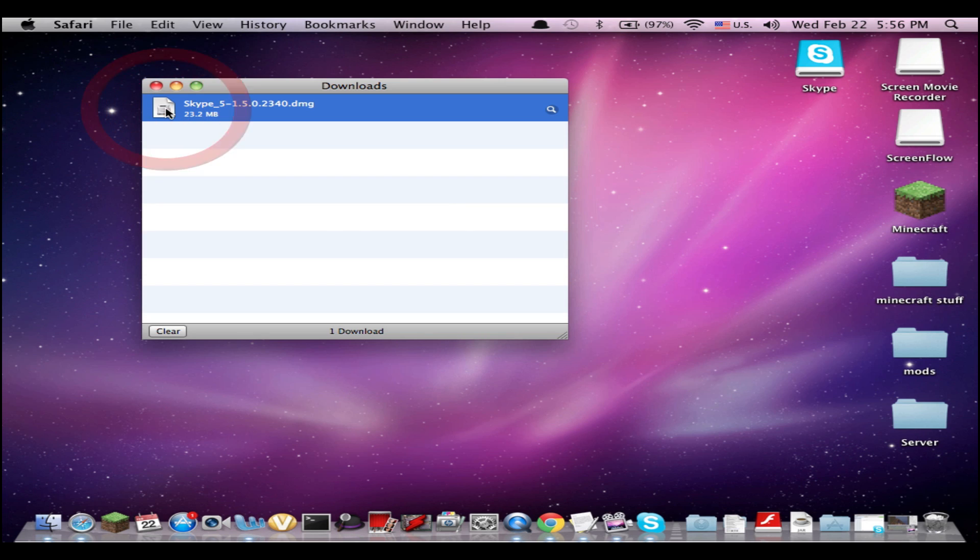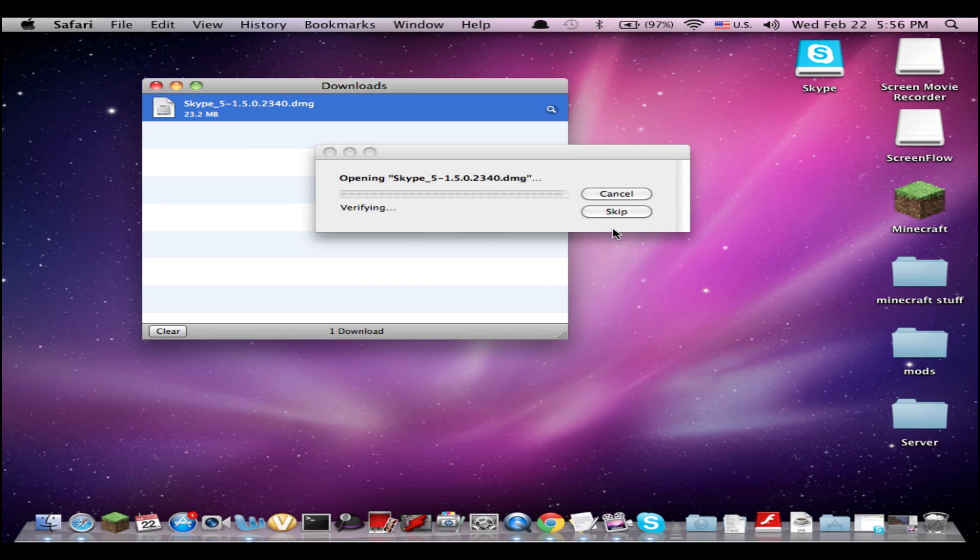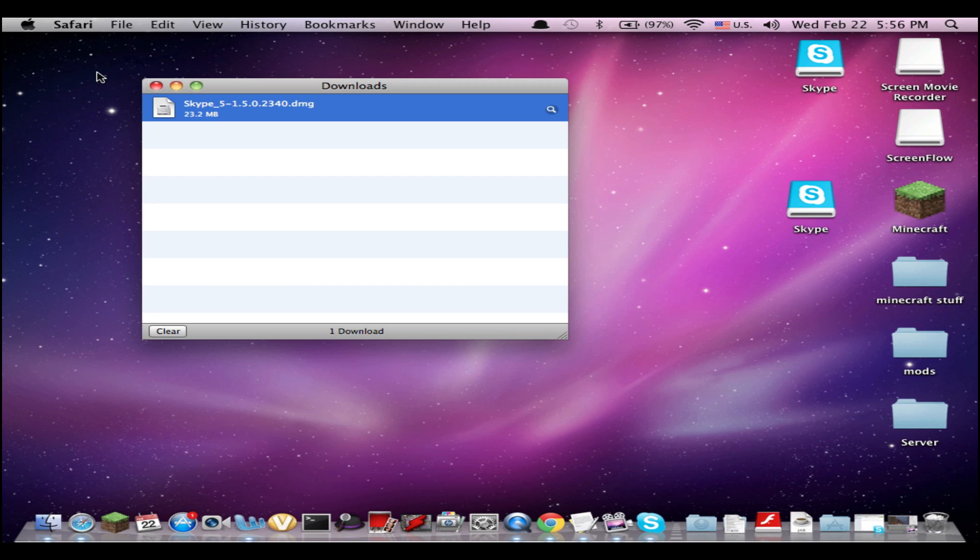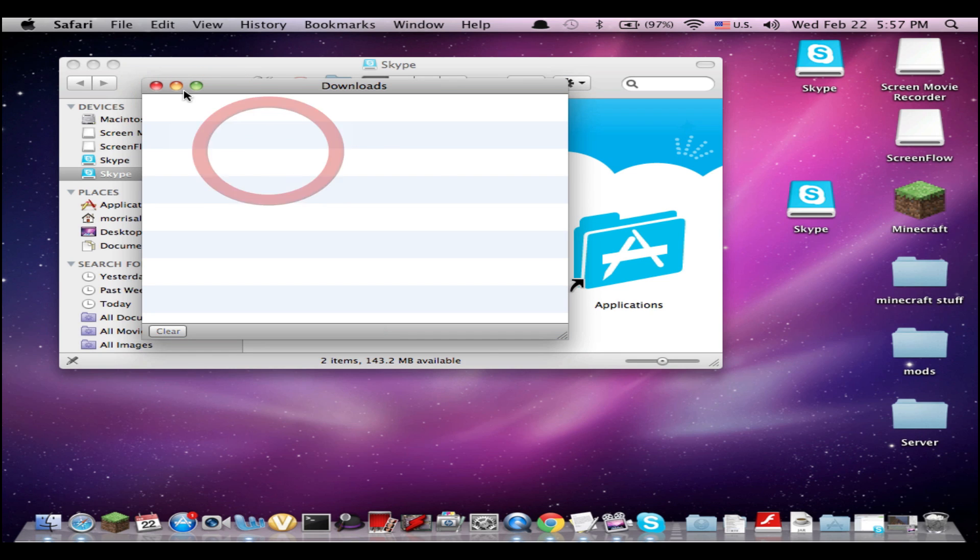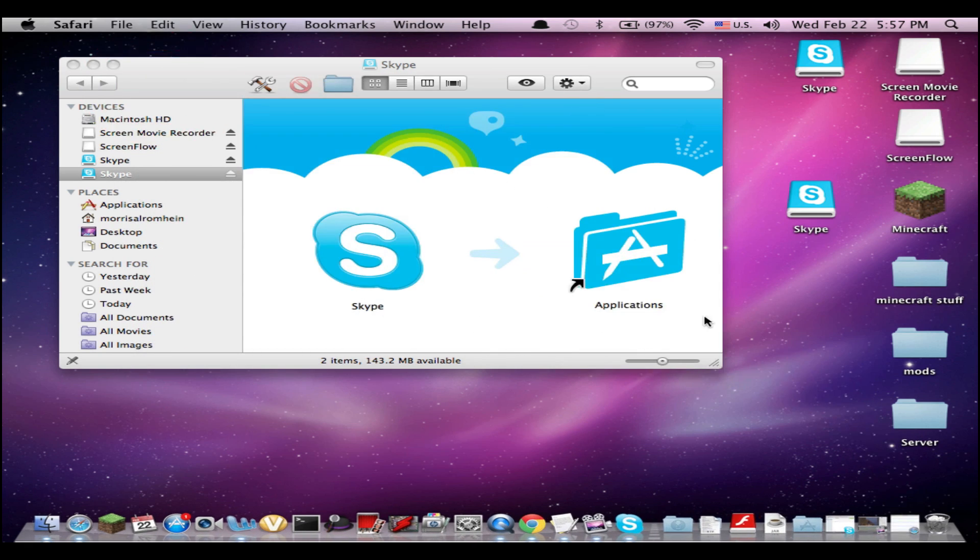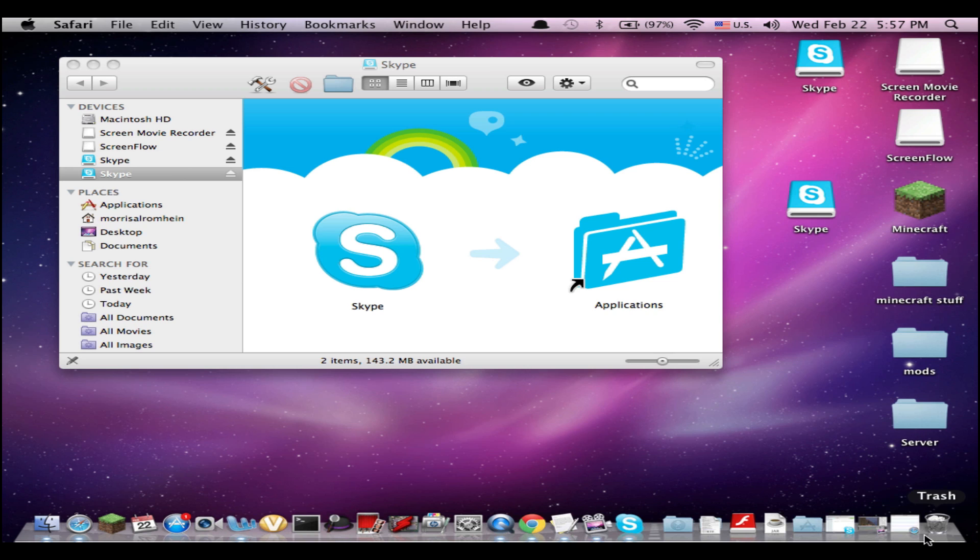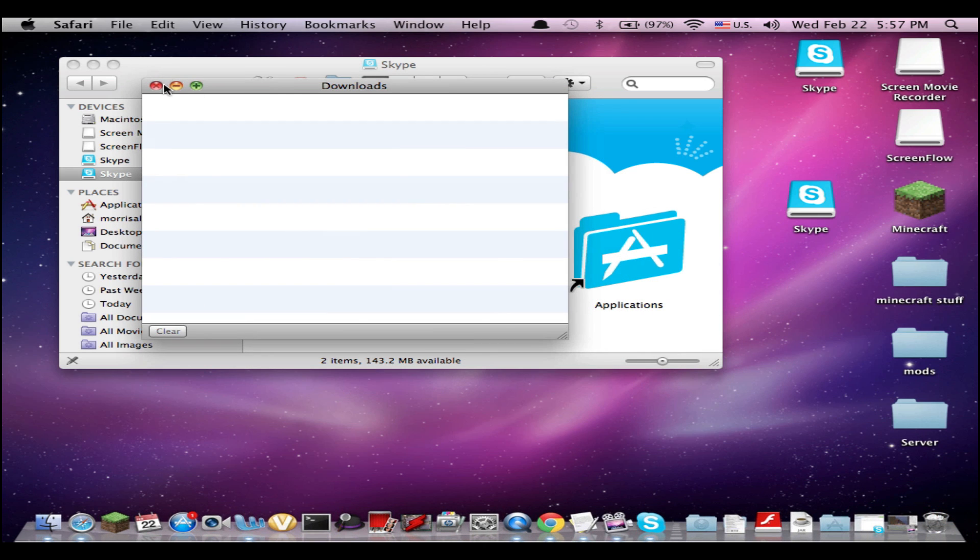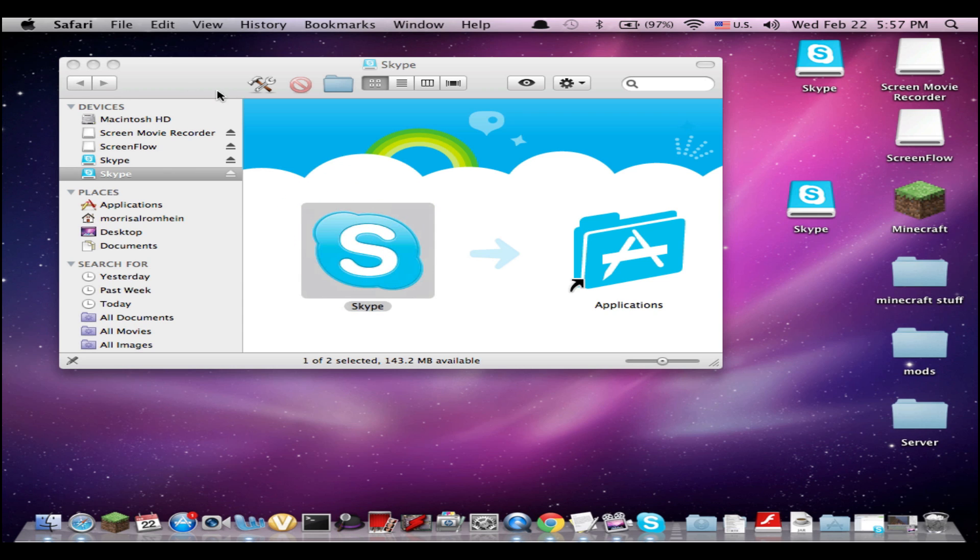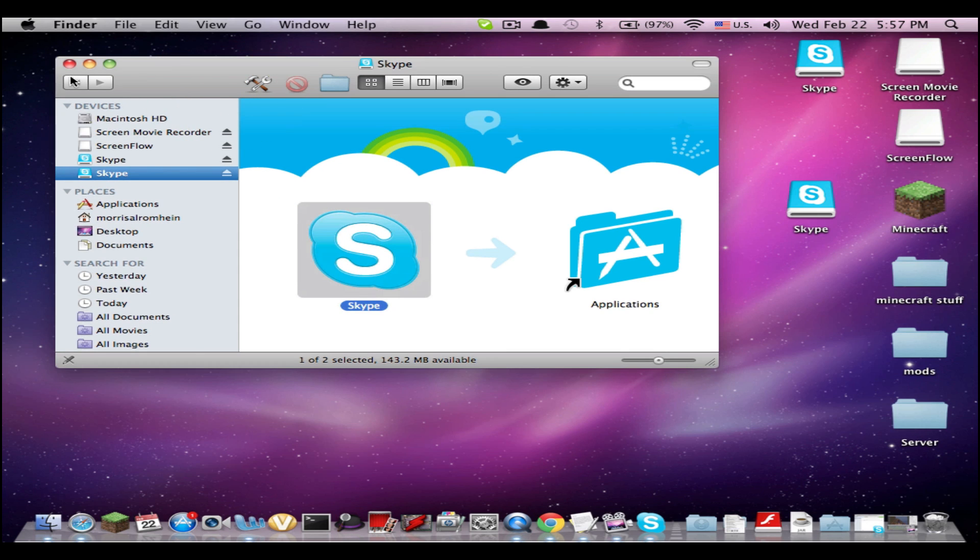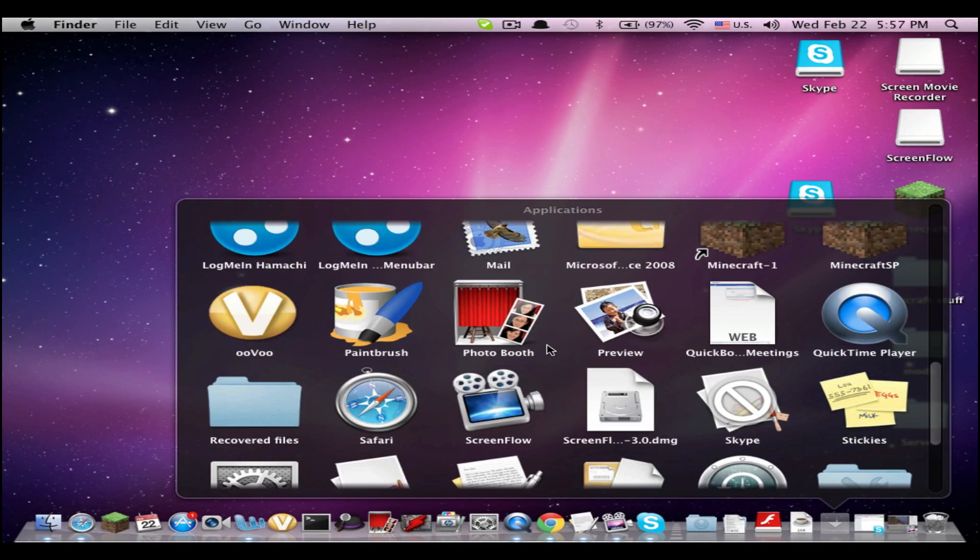So you open up the DMG file. Once that's done, you want to drag Skype into your applications. I already have it so I'm not going to do it. Now Skype's in your applications.